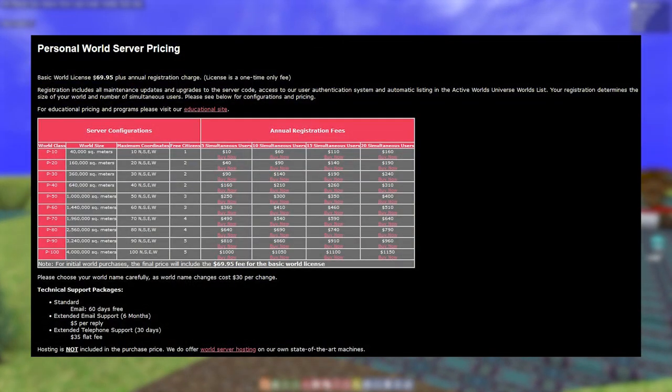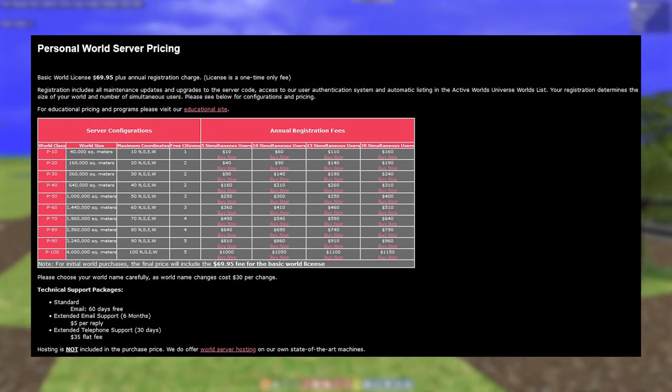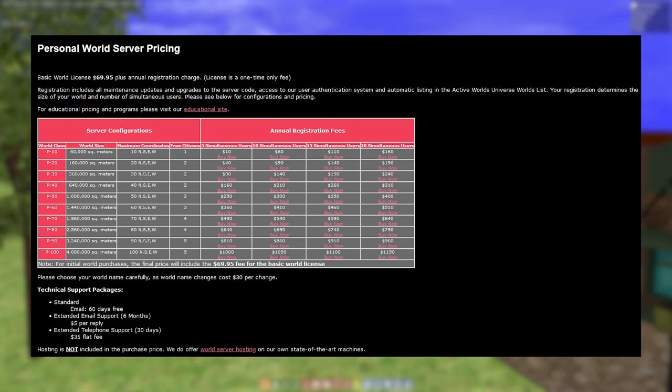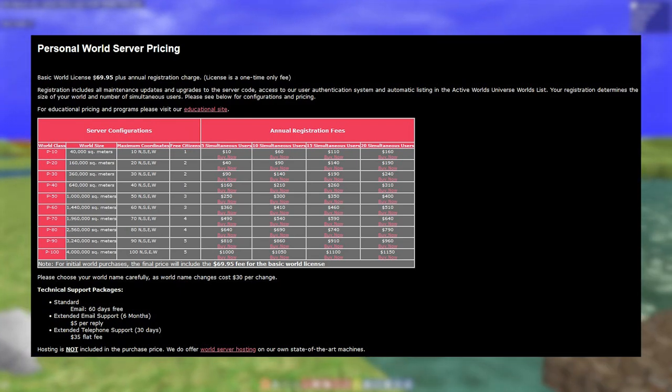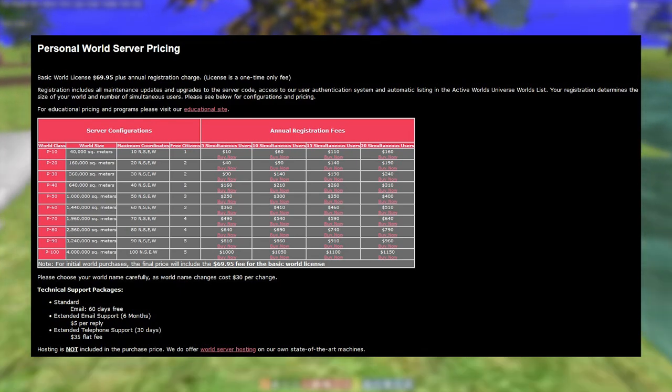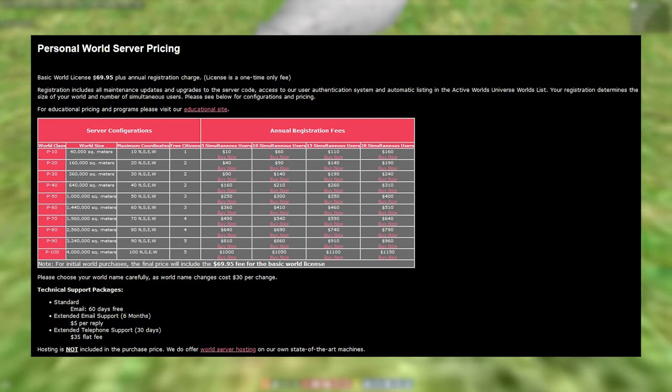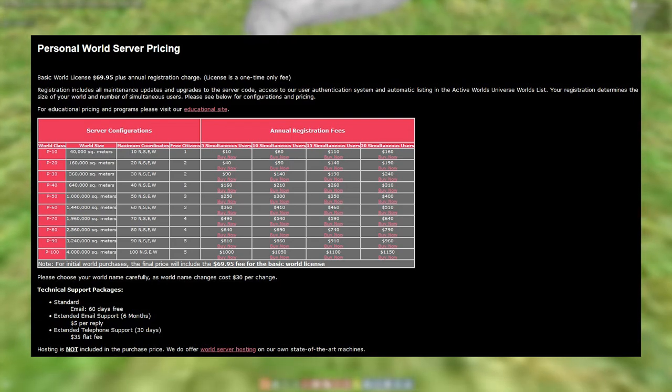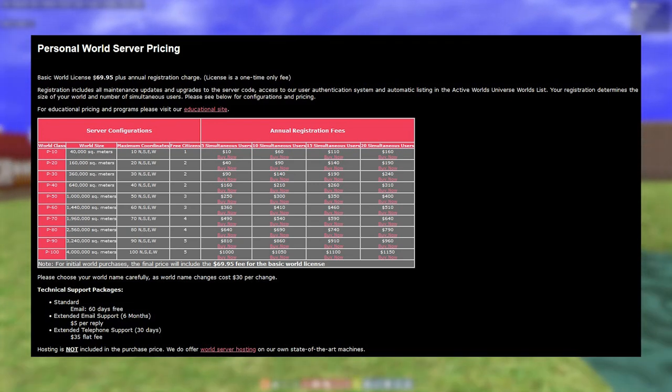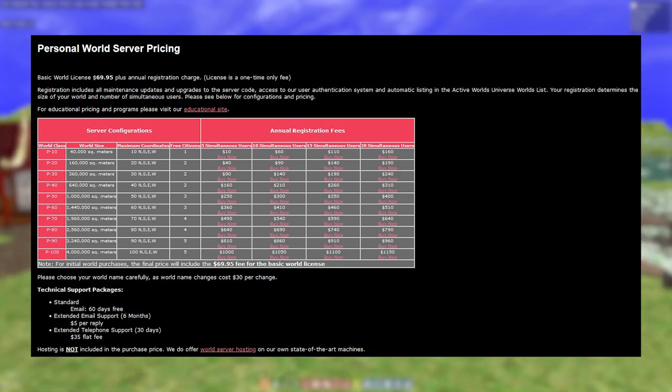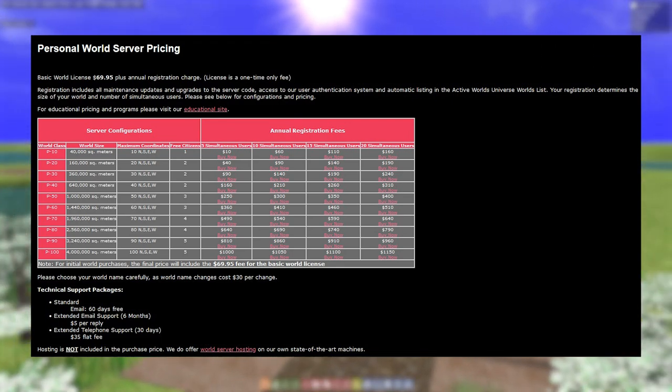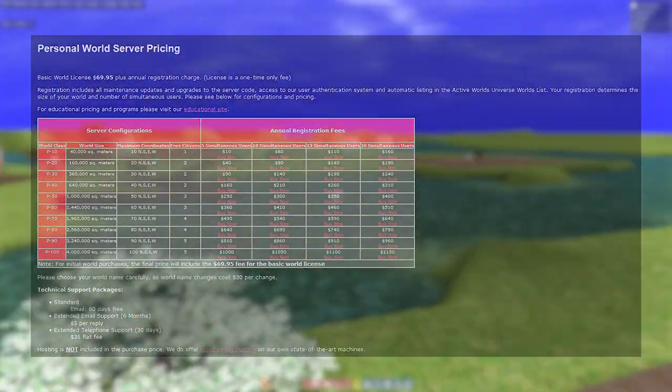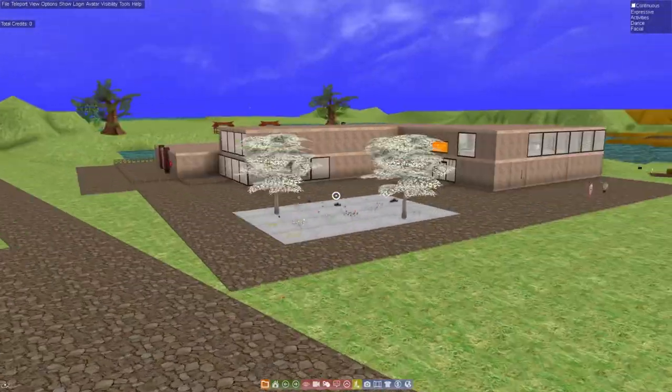Licenses required a one-time fee of $70, with an additional annual registration fee on top of that. This scaled with how big a world was, as well as how many people could go inside of it. While this started pretty cheap at $10, that was for a tiny world that only five people could visit at once. For a world larger than a thimble, you'd be paying easily over $500. That was just a license fee. Hosting was even more expensive. You'd easily double the yearly cost if you chose to use Active Worlds' own servers.